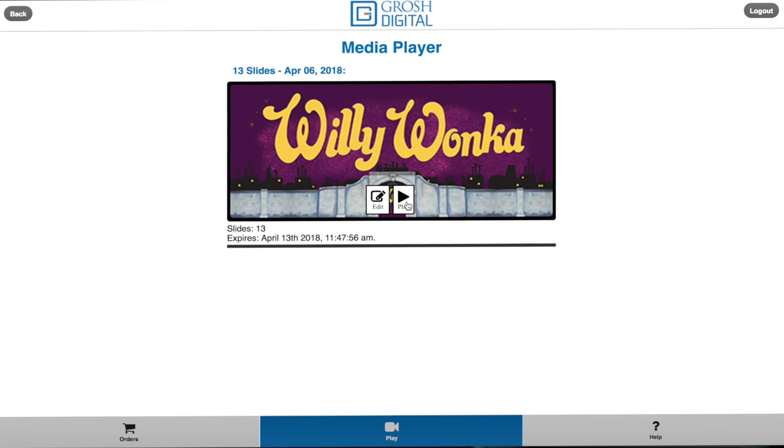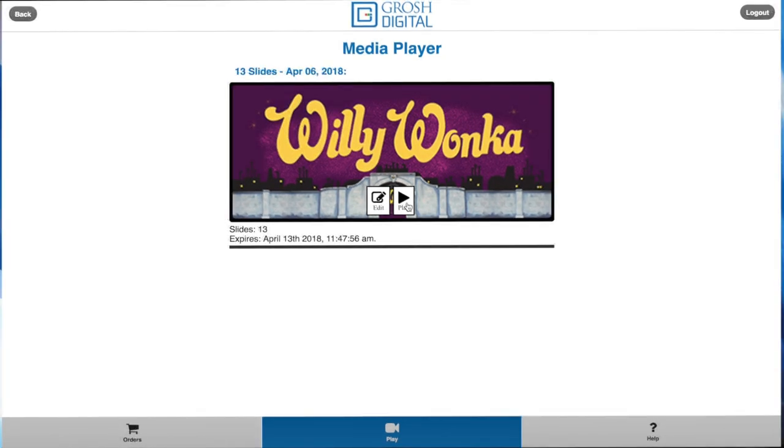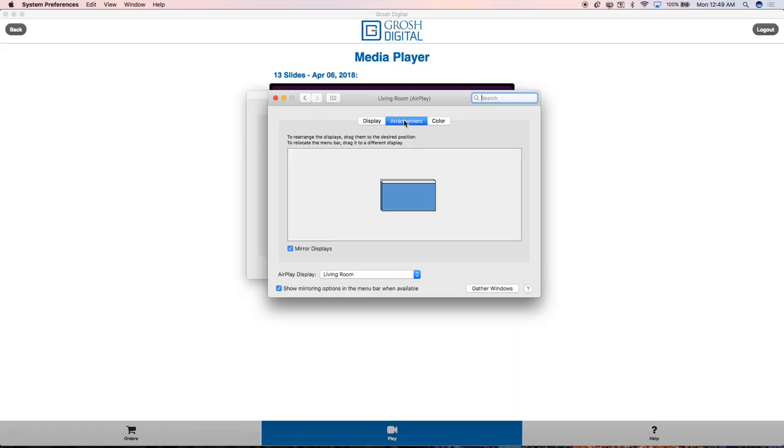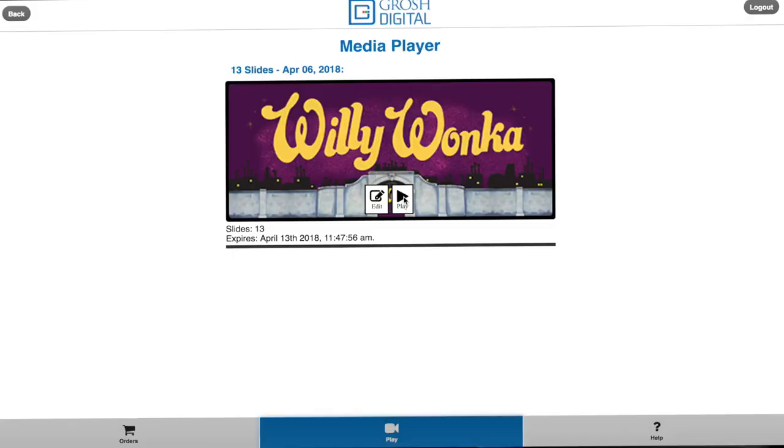But before we do that, let me show you what is needed to get connected so you can project your show. To get started projecting your show, you are going to need a few things: a computer, a projector, and a cable. For this demonstration, I am using an HDMI cable. Start by plugging your HDMI cable into your computer and plugging the other end into your projector. Note that Grosh Digital recommends a 5000 lumen projector or above, but for this demonstration I am using a smaller one. Then turn on your projector and make sure your computer is in mirroring mode. You are then ready to play your show.